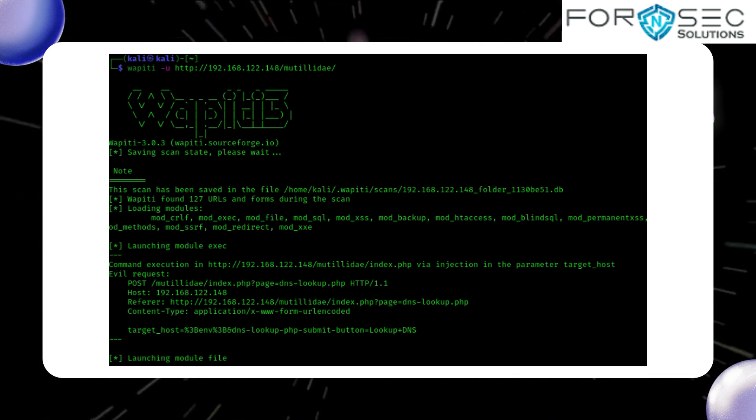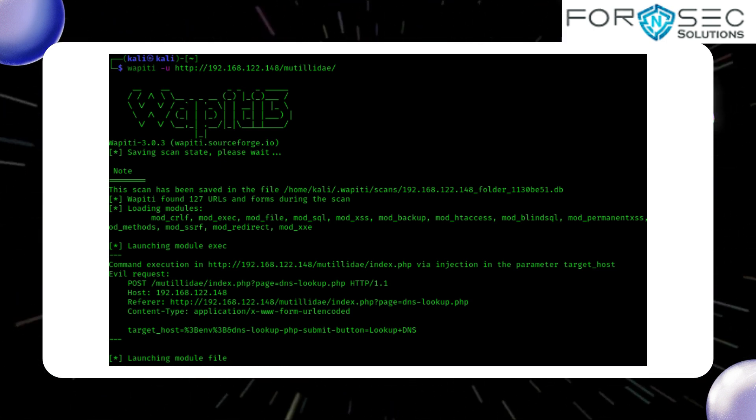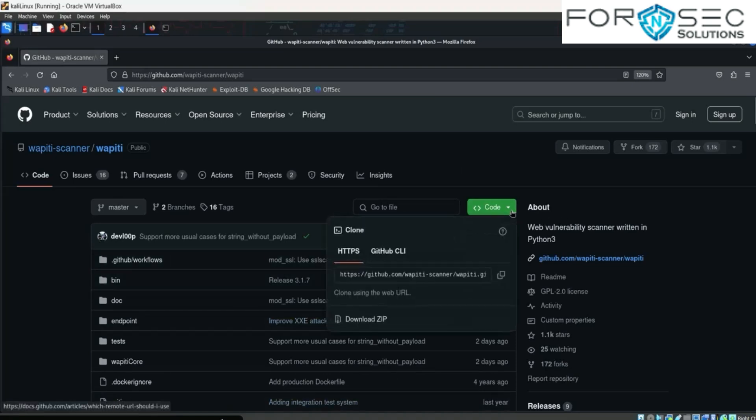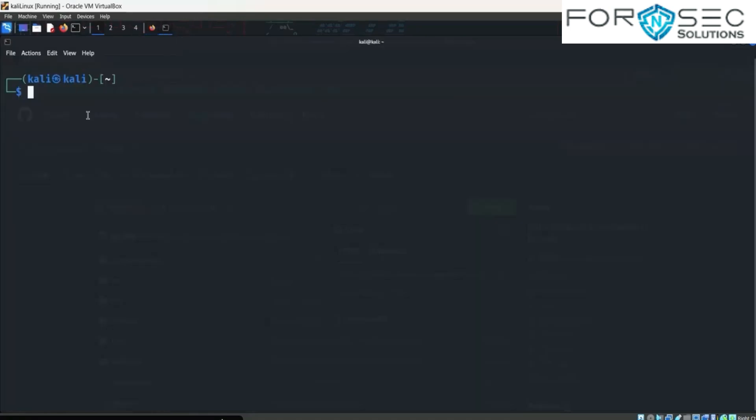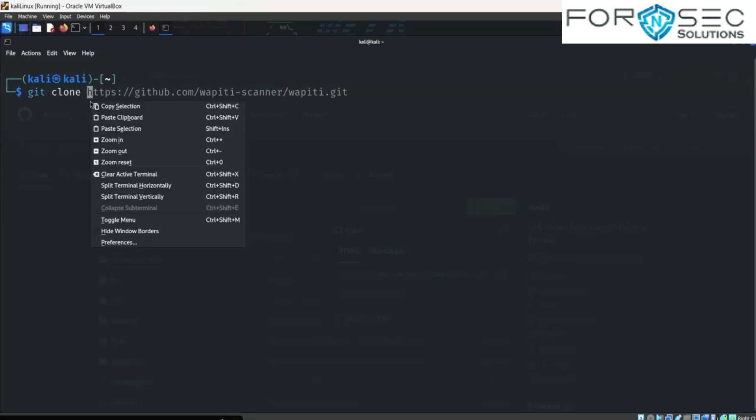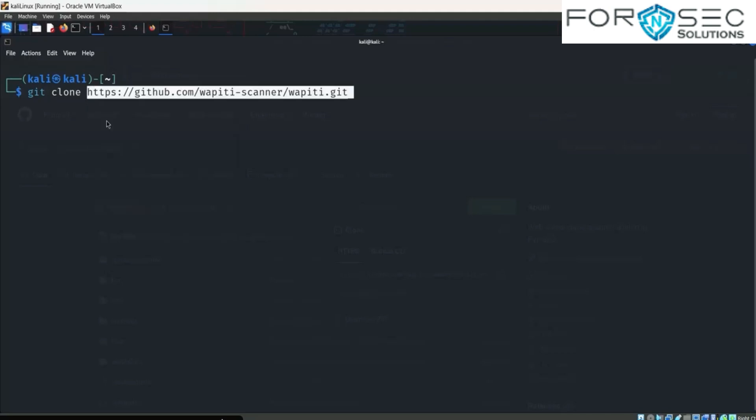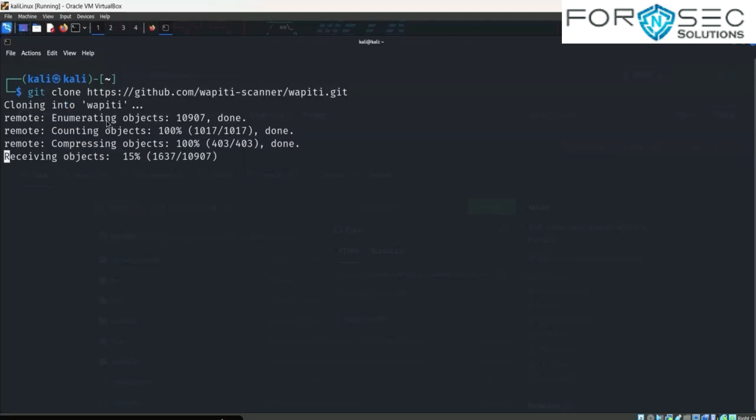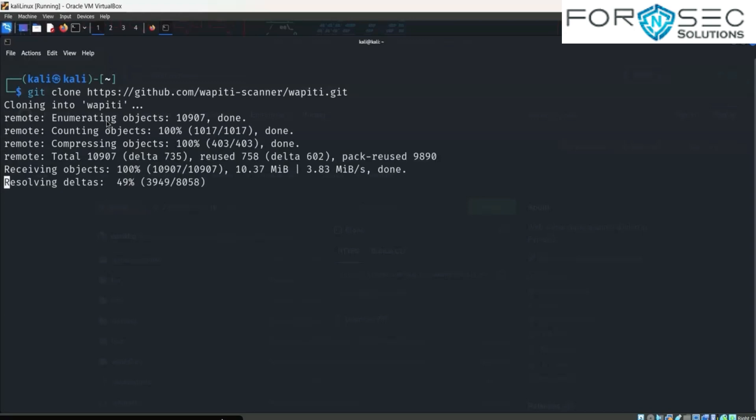Now go to GitHub and copy the link. Now go to the terminal, write down git clone and paste the link. Hit enter, wait for a few seconds to download the tool.